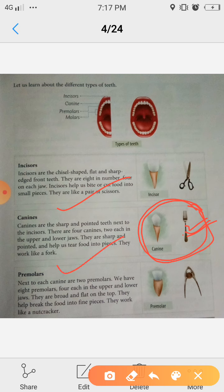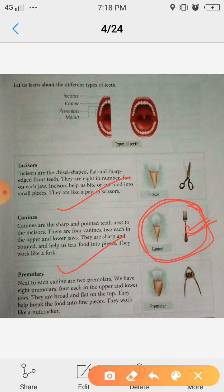Next are pre-molars. Next to each canine are 2 pre-molars — meaning the teeth that come just after the canines are pre-molars. Since there are 4 canines, and each canine is followed by 2 pre-molars, we have a total of 8 pre-molars: 4 each in the upper and lower jaws.